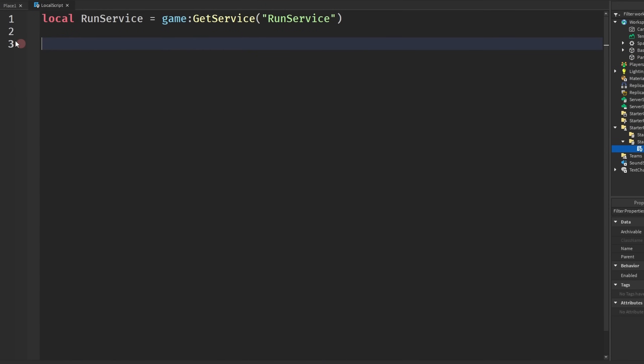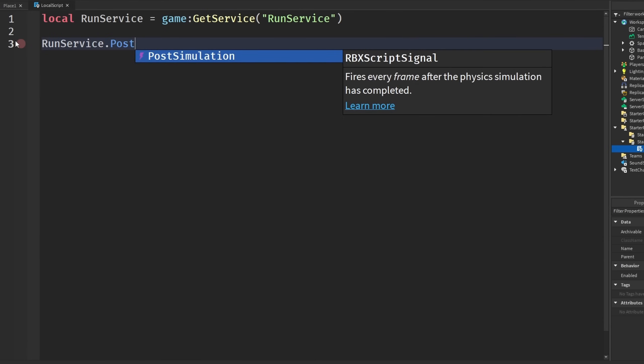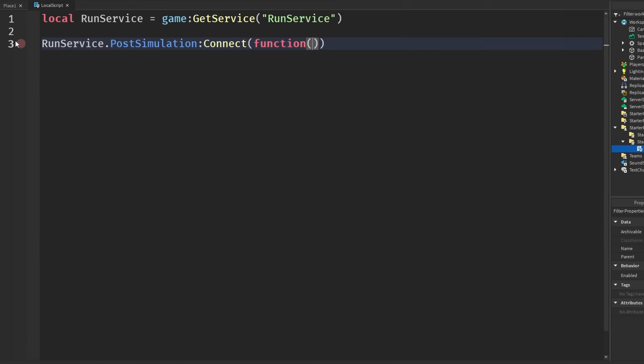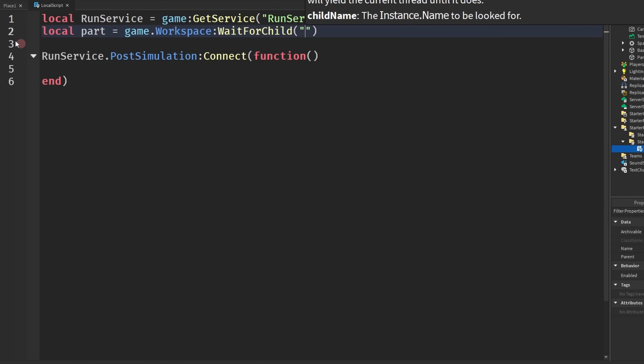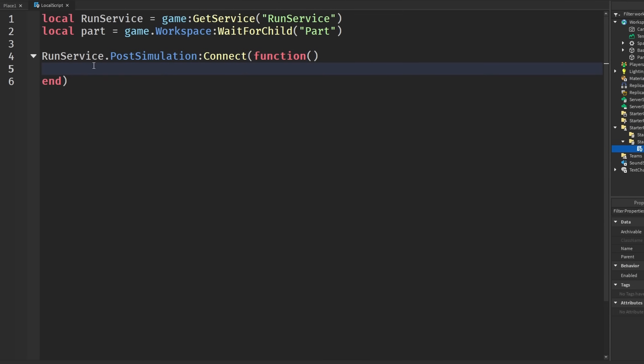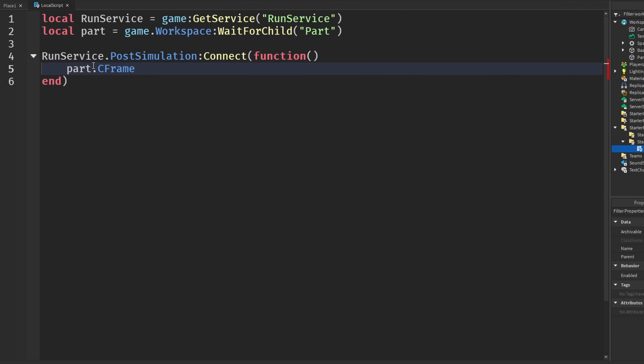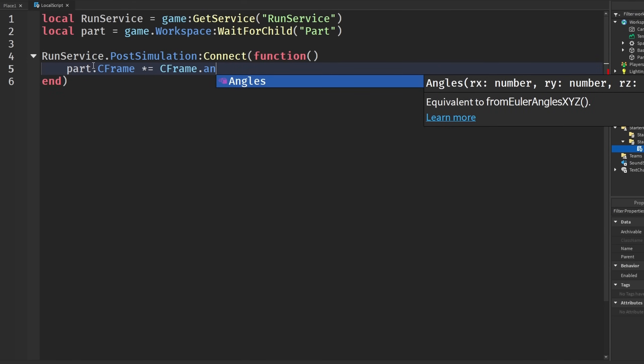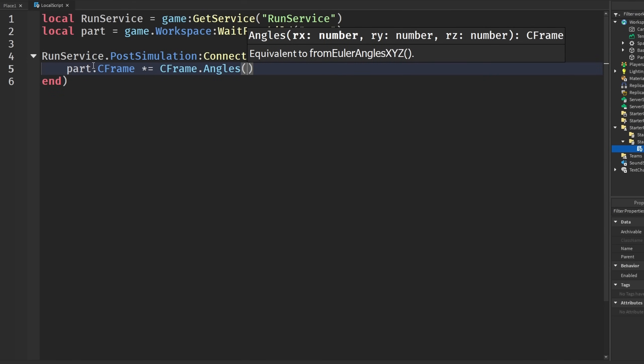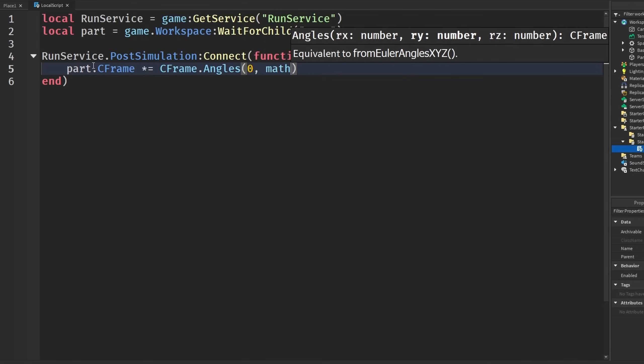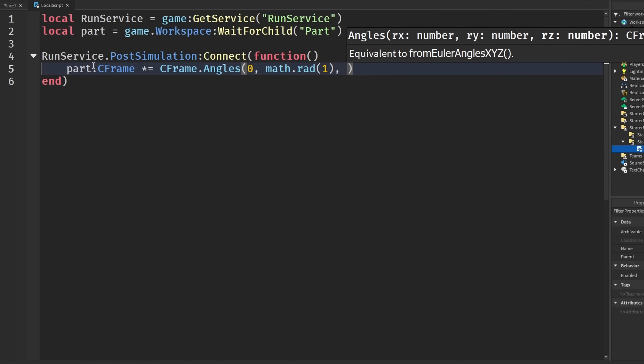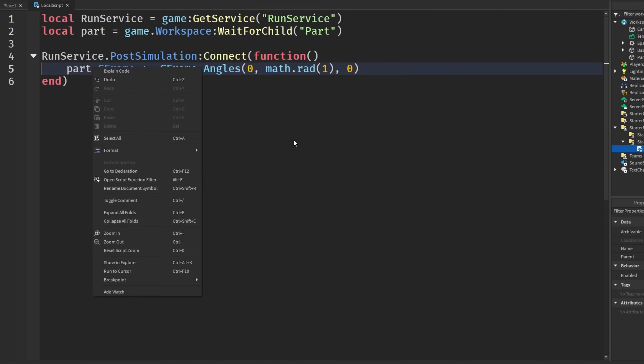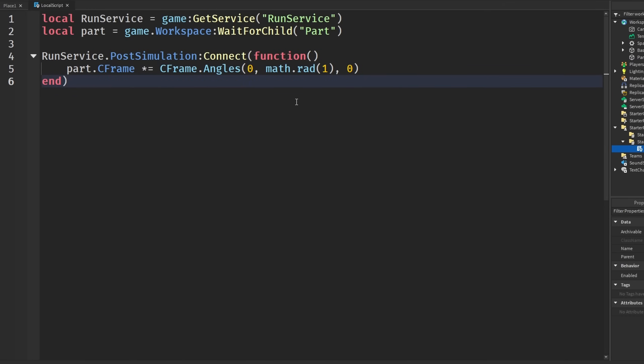We are going to get Run Service, and we're going to say PostSimulation Connect function. We need our part, so local part equals game.workspace:WaitForChild parts. We're going to say part.CFrame equals times CFrame.Angles, and then 0, math.rad 1, 0, just like this.